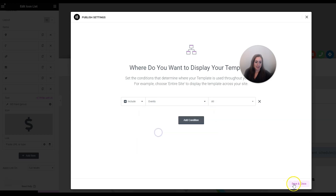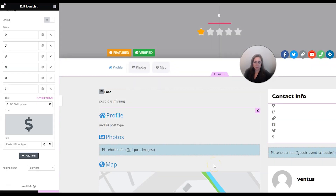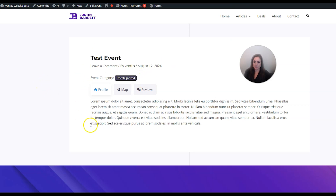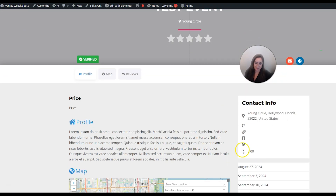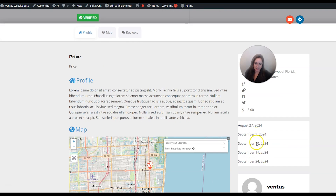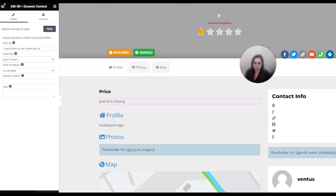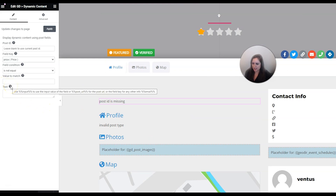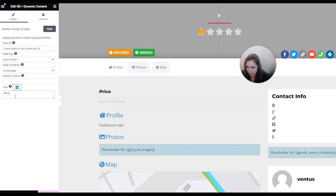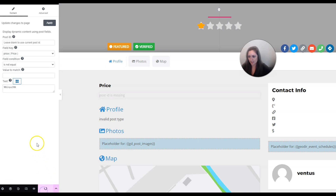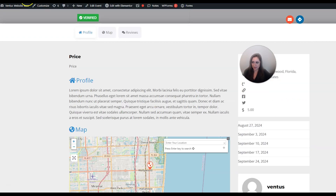I put the event on another tab so we could see that when it refreshes it changes the design. The price worked here and we have the schedule under that, but the price didn't work in one spot. I can see it wants us to use the input value of the field, so I'll type that in and save it, then refresh to see if that worked.